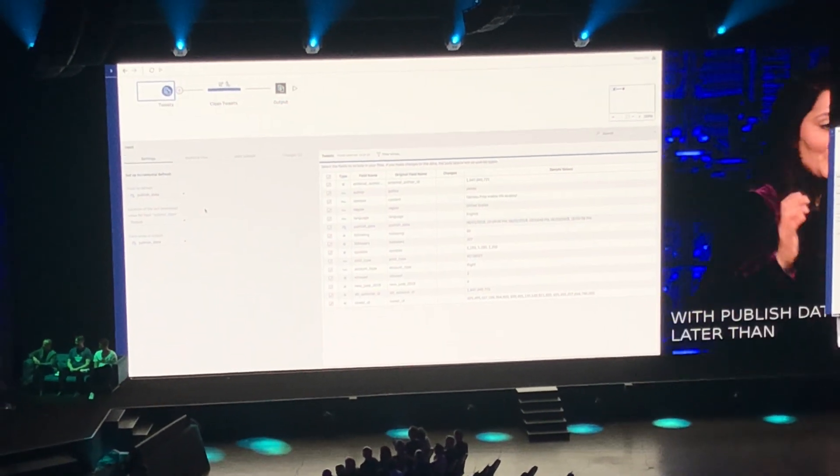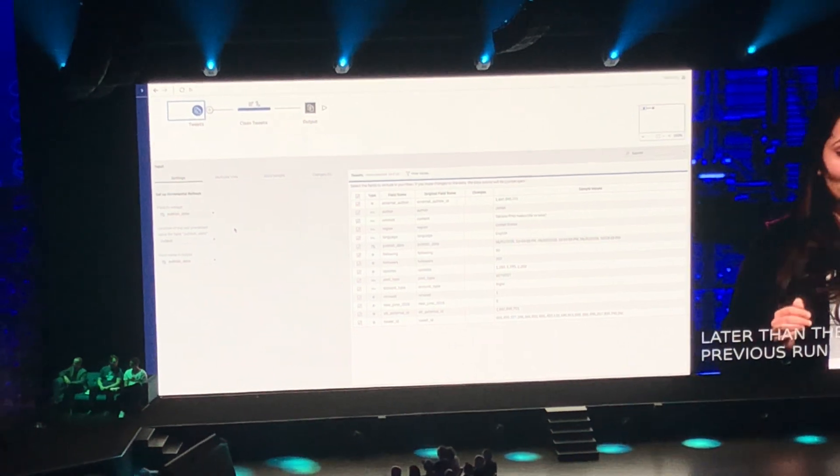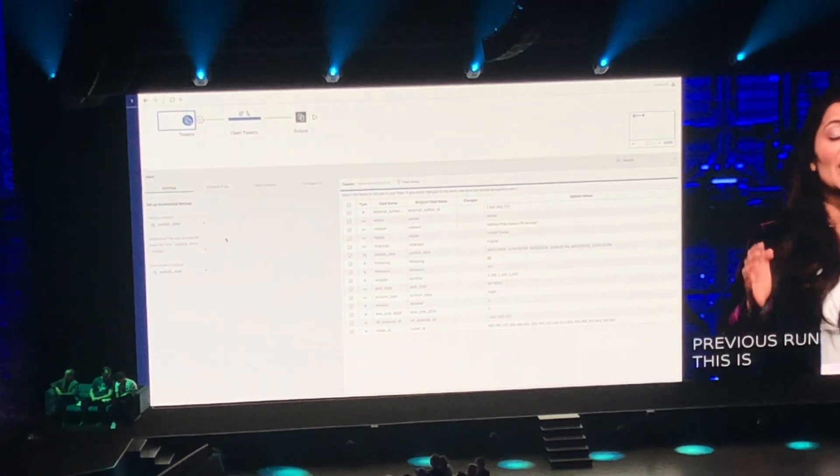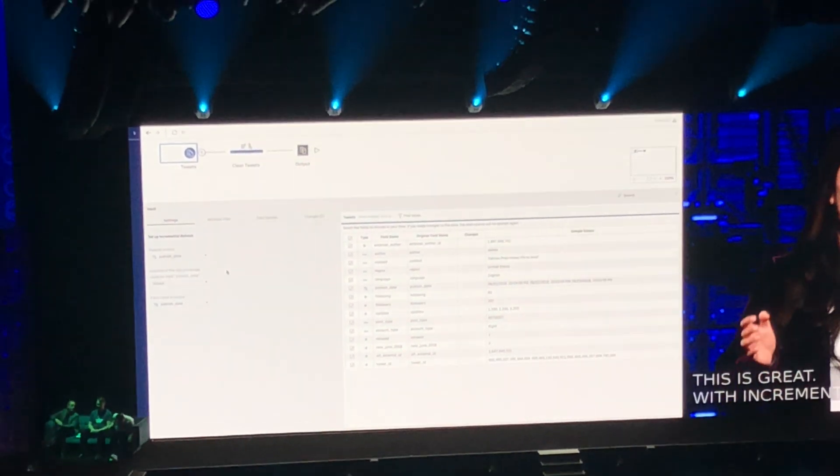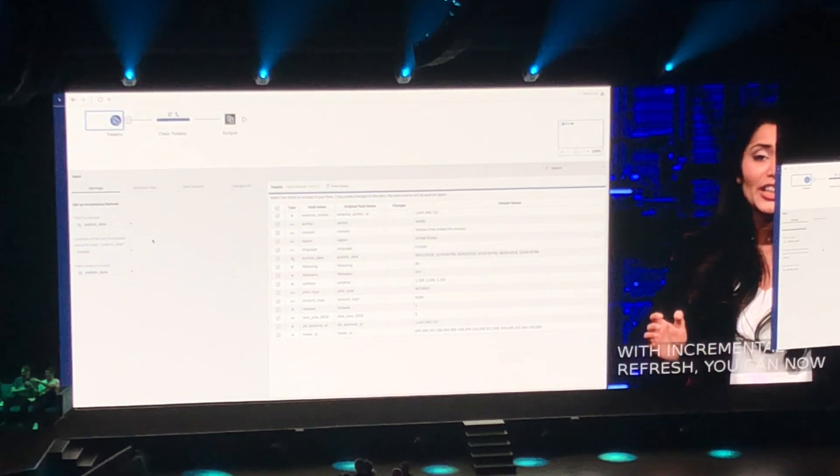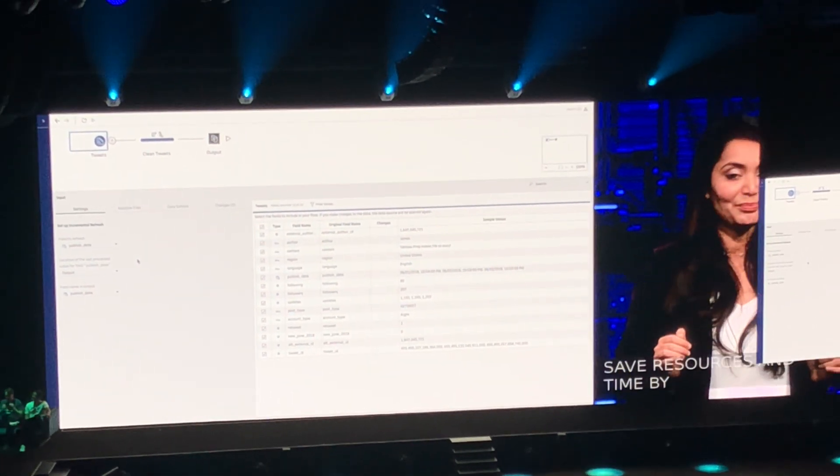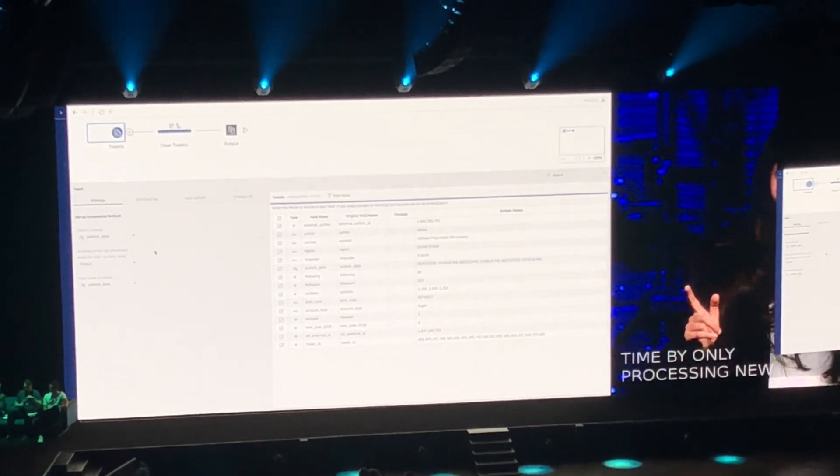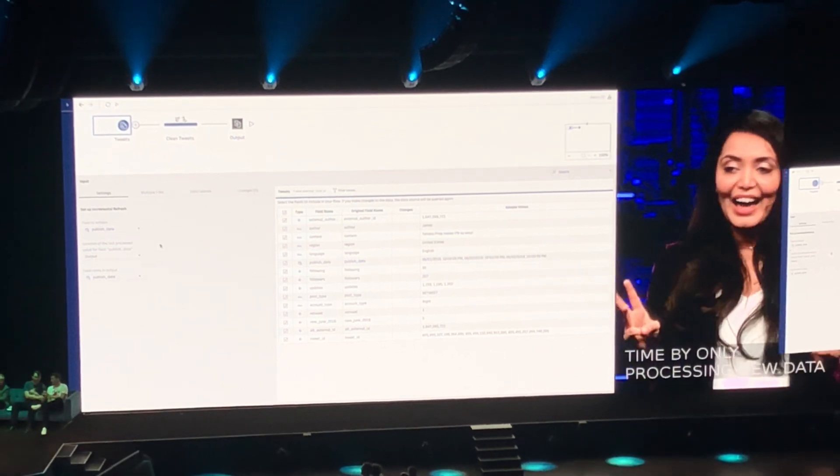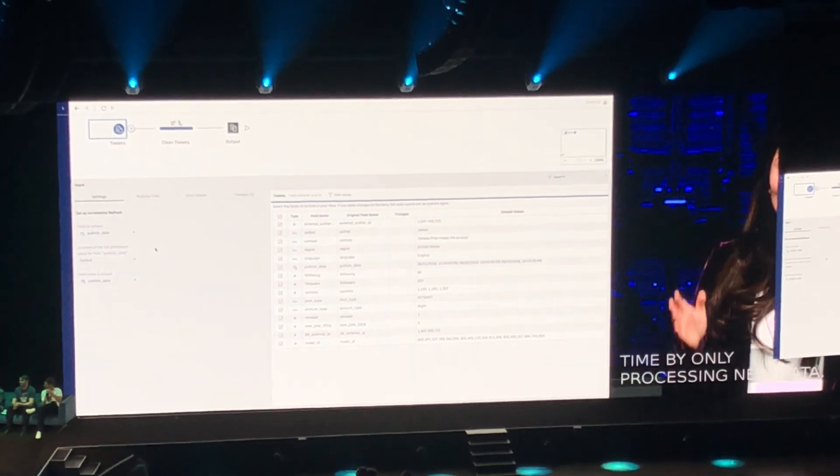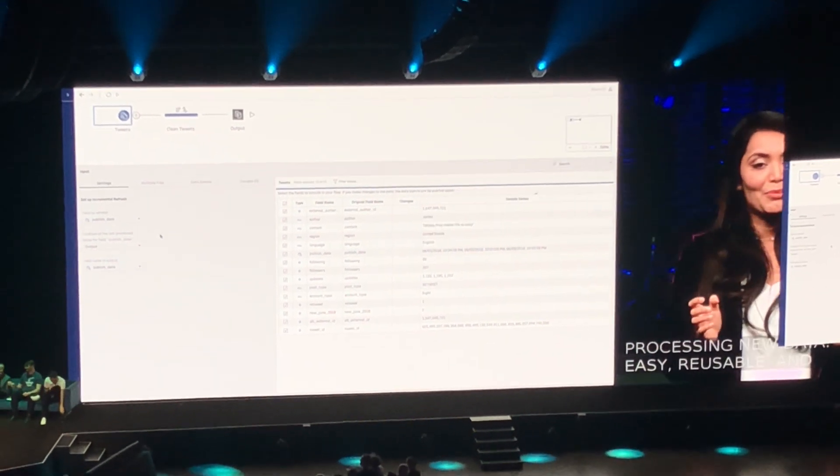This is great. With incremental refresh, you can now save resources and time by only processing new data. Easy, reusable, and powerful. That's where we are going with Prep.